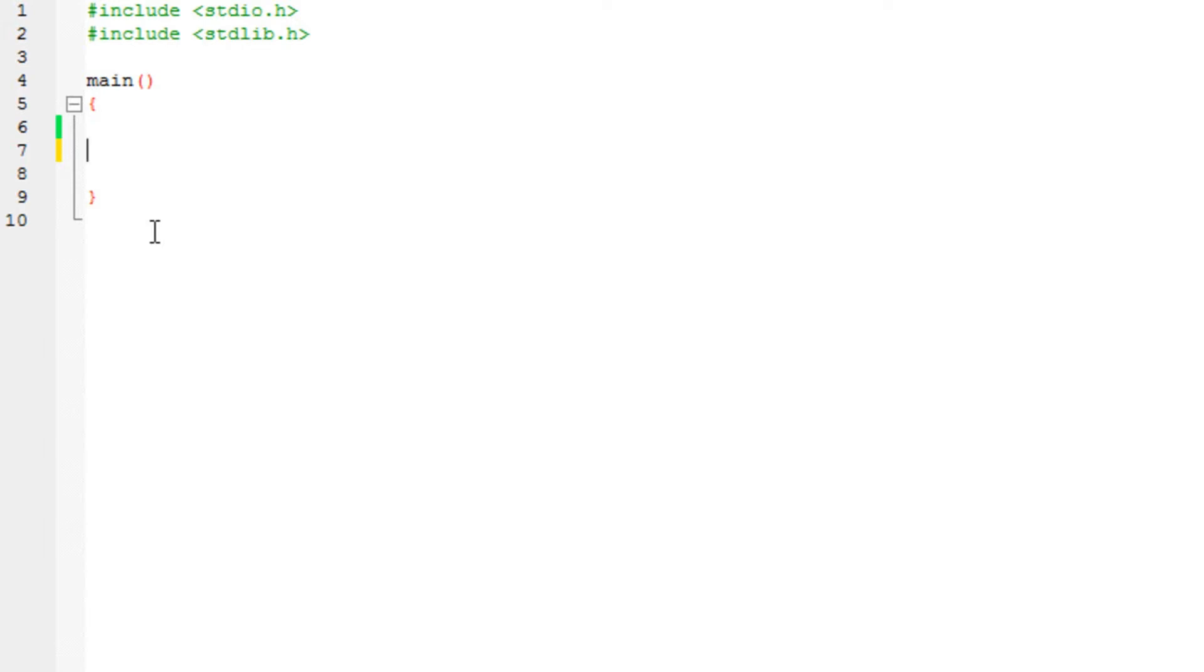So getting started, I'm going to show you a brief program. What it's going to do is generate a number using a random function, and the user needs to guess that number. A really simple program.